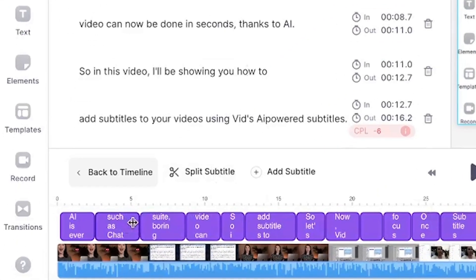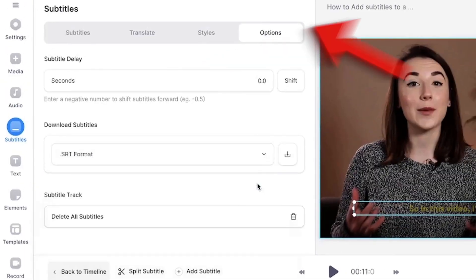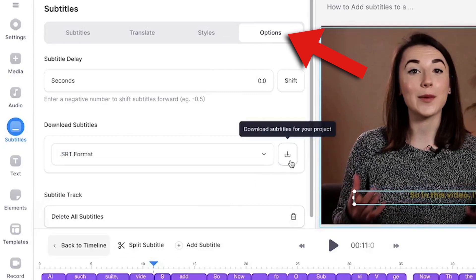Veed's AI has already synced the subtitles to the video so you don't need to change the timing of them. However if you want to, head down to the timeline and click and drag the ends of the subtitle box. Now that you have your AI-generated subtitles you have two options. You can either download them as a separate SRT file by clicking the option button and then download, or if you want them visible on screen on your video, we can customise and style them.